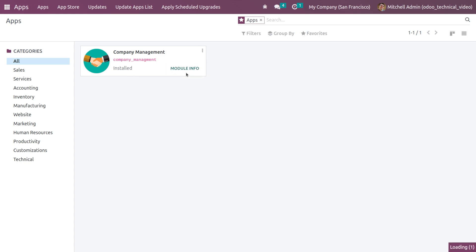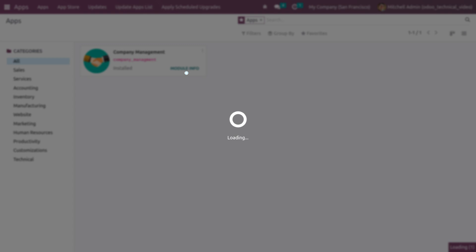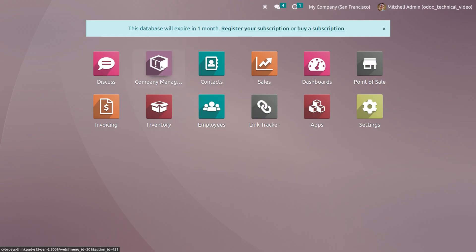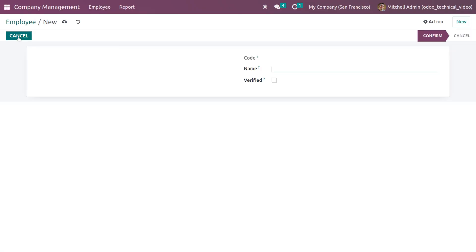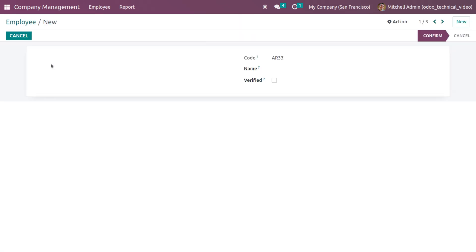After upgrading the module, go to the form view and check whether the attribute is applied to the field. You can see that the field has become read-only and you cannot do any further edits. Going to the records, you can confirm you cannot edit the field because you have given the attribute as read-only.